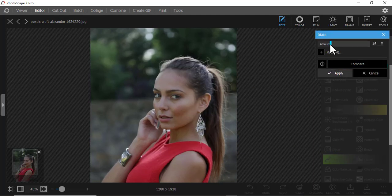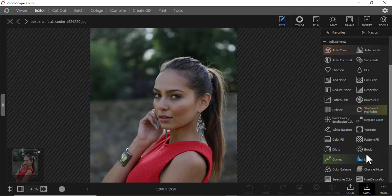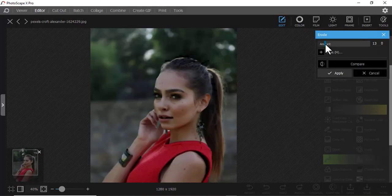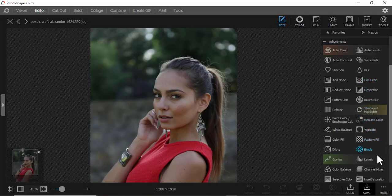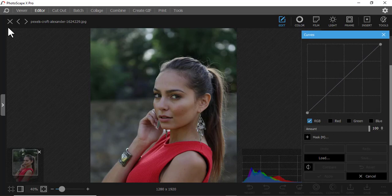Then we have Dilate — you can see what it does and increase the amount. This one works well for a masked section. Then we have Erode — it also works well when you mask a section. Then we have Curves — Curves is very good, I love it. Let me put another picture.